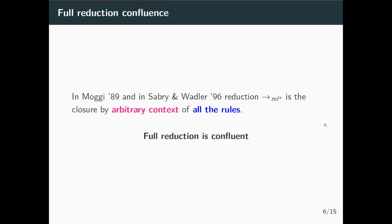Both Moggi's computational lambda calculus and lambda ML star, when we consider all rules closed under arbitrary contexts — the full reduction — are confluent.